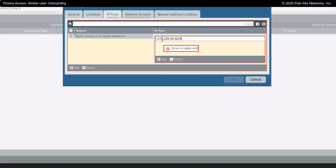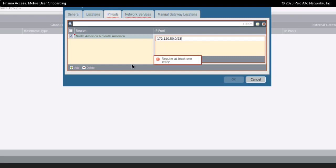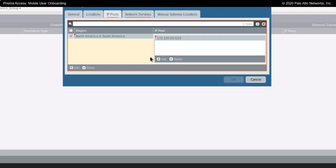It's a minimum of 512 addresses that you can use in your IP address pool. So, I'm putting in 172.120.50.0 slash 23 as my IP address pool for users that are making VPN tunnels into Prisma Access and connecting to gateways.